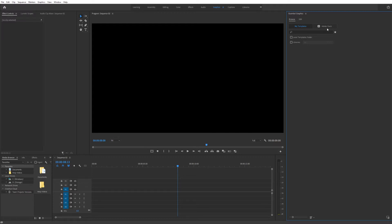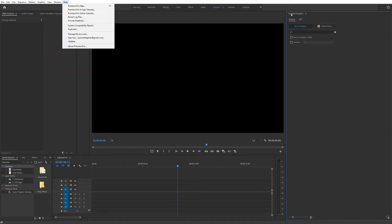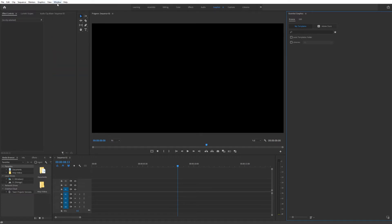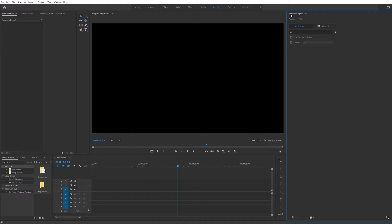With that said, we can go ahead and install this. You can install it right from the Essential Graphics window, or you can go to Graphics and click on Install Motion Graphics Template. And if your Essential Graphics window is not opened, simply go to Window and make sure that it is set to on. I'm going to show you how to install it from Essential Graphics.